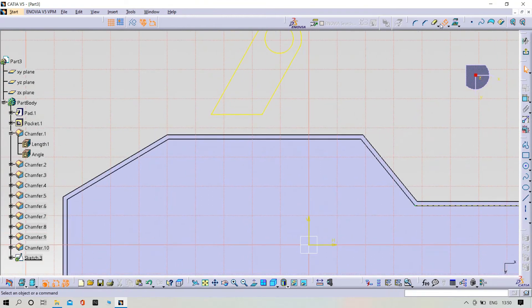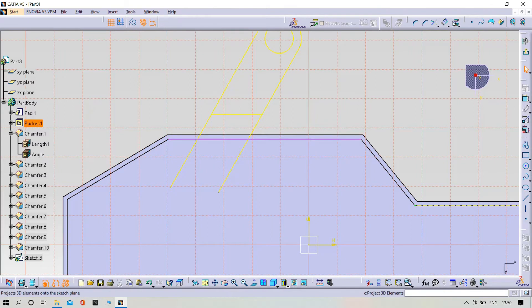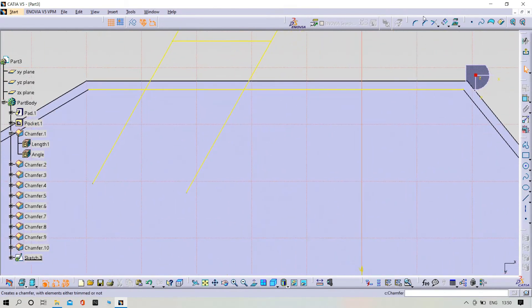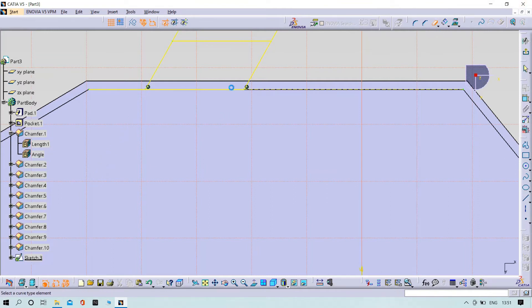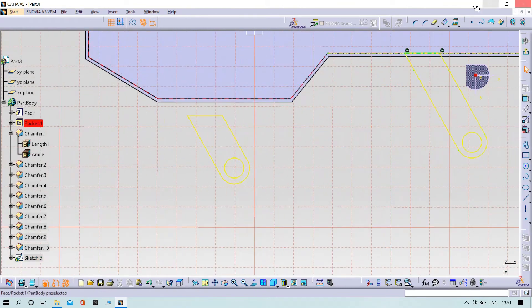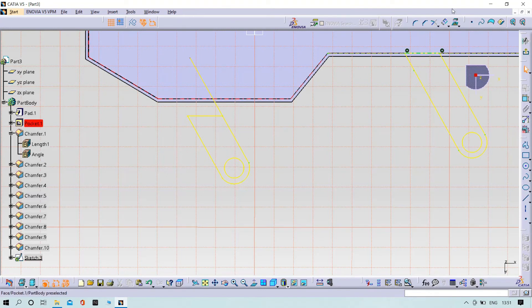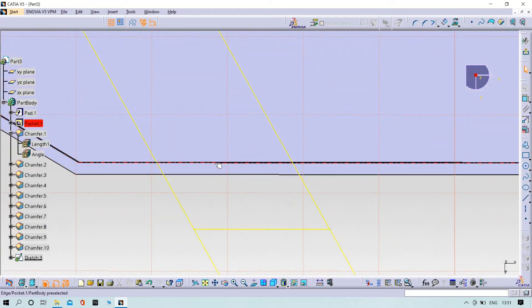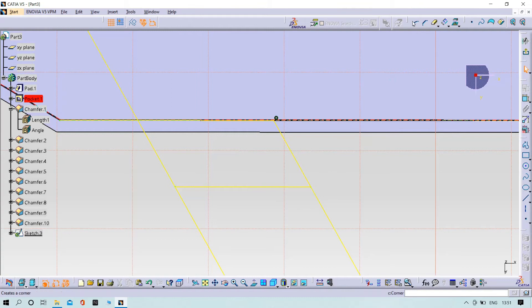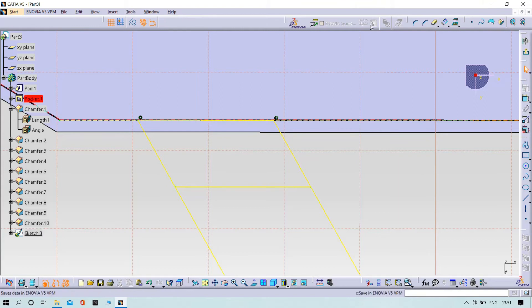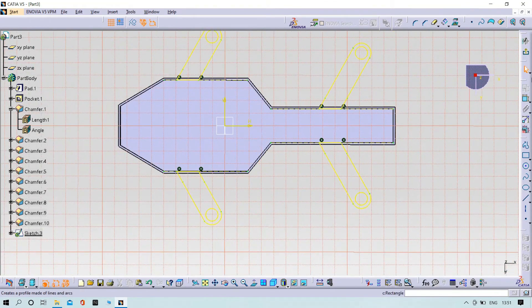Same again, repeat the operation here also. Cut down. Same again, repeat the operation, cut down on one side also. Now we have to do the project 3D element. Now try to trim the unnecessary lines. Now try to trim the workbench.